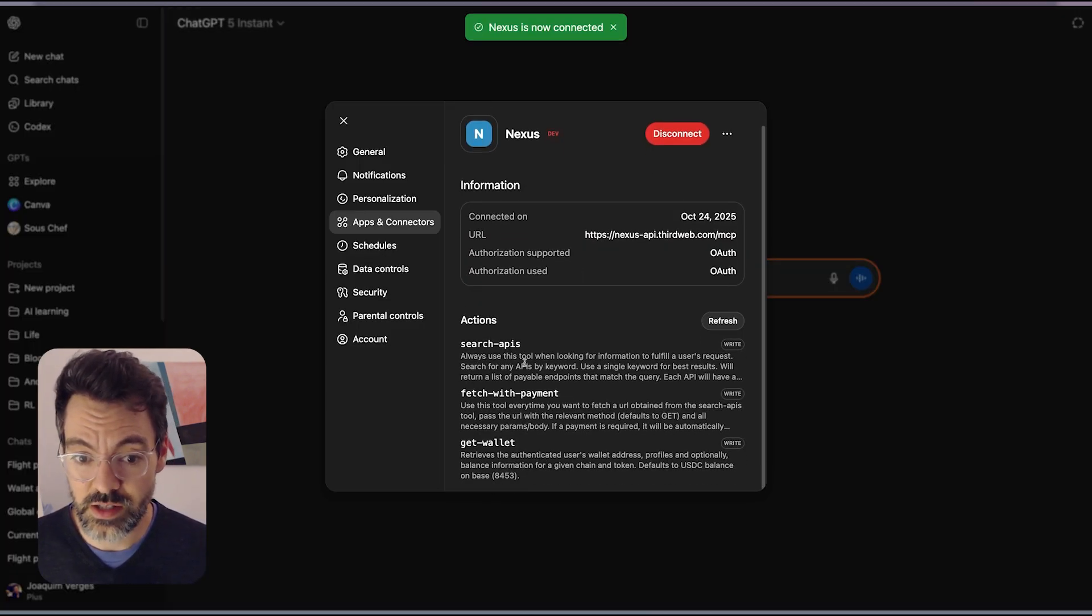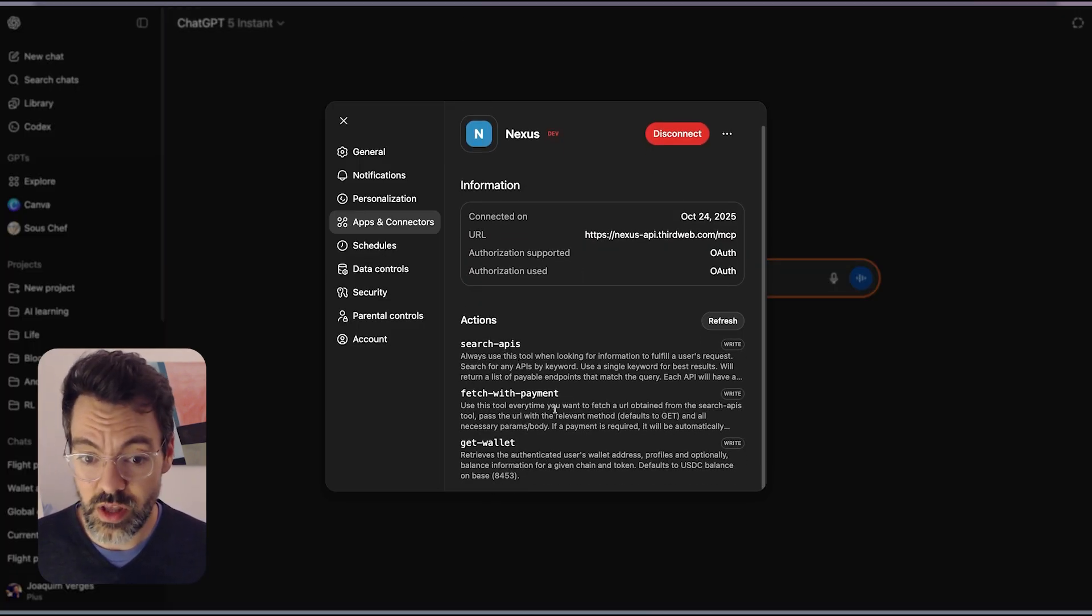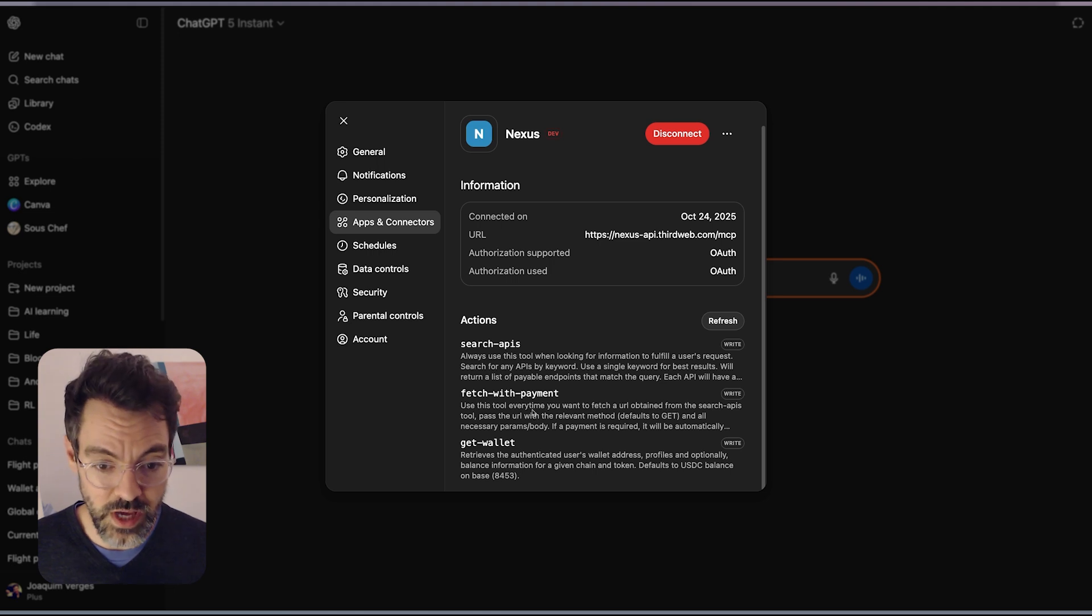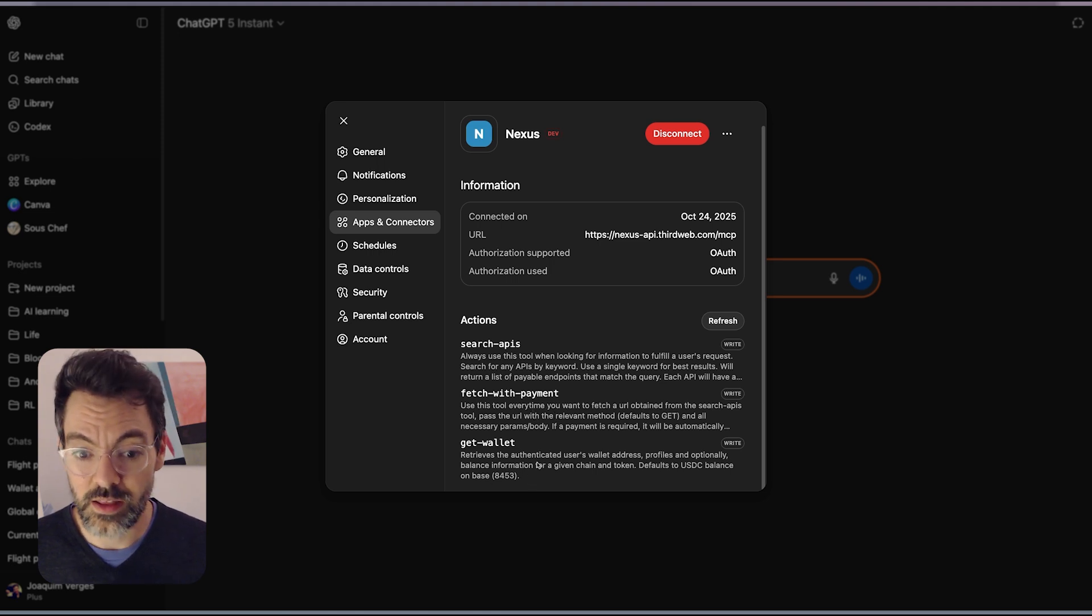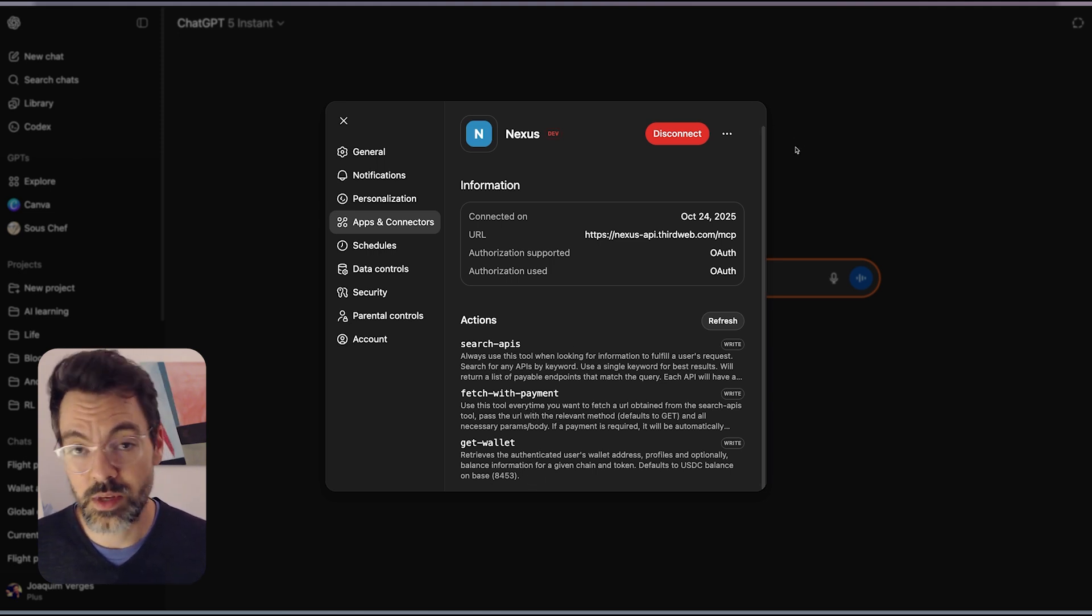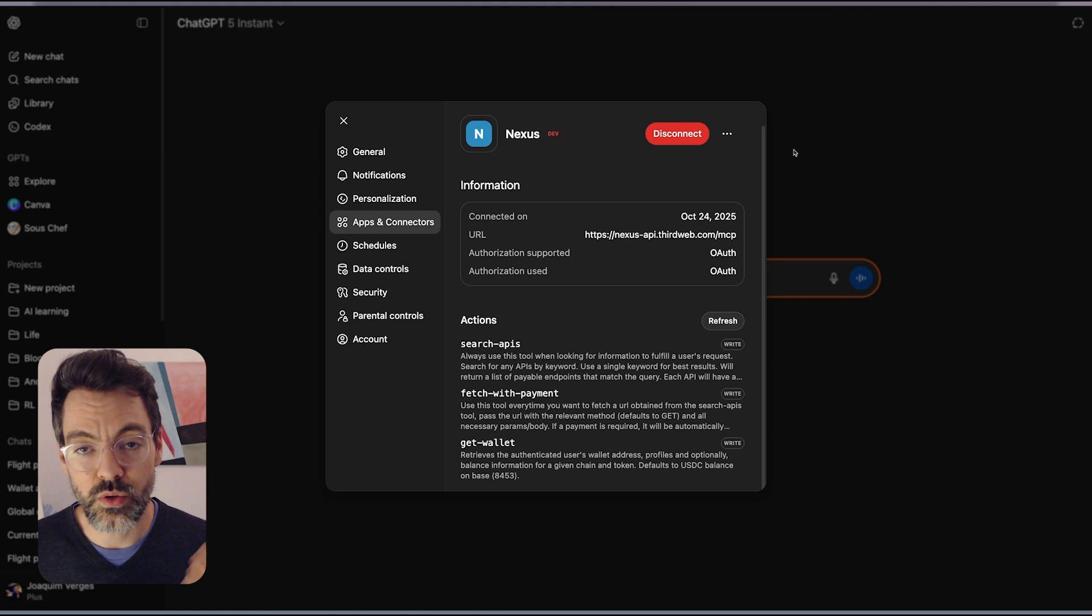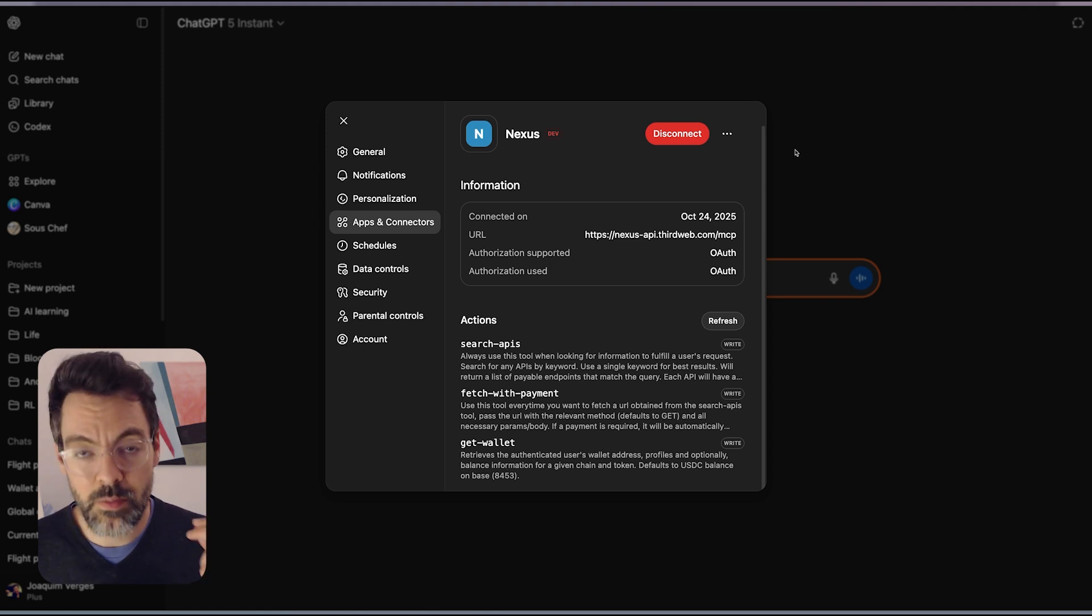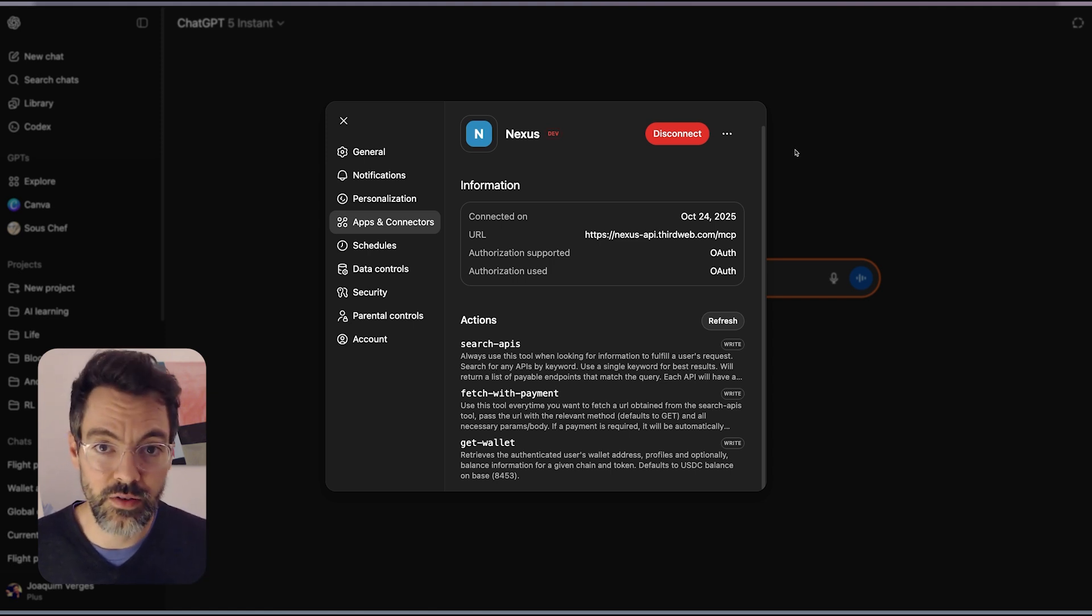Search APIs, fetch the API with payment, and get my wallet information. MCP comes with a wallet built in so I can use all those APIs just by paying a microtransaction on every call.